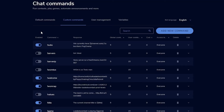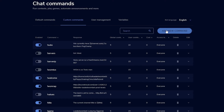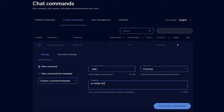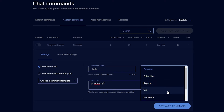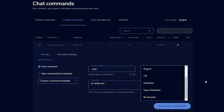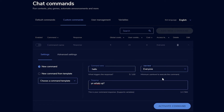To the right we have Custom Commands, where you can create your own commands. Click Add New Command, enter a command name — say 'hello' — then write a response like 'yo what's up.' User Level determines who can type the command: everyone, subscriber, regular, VIP, moderator, super moderator, or broadcaster only. Think carefully about who you want using each command.